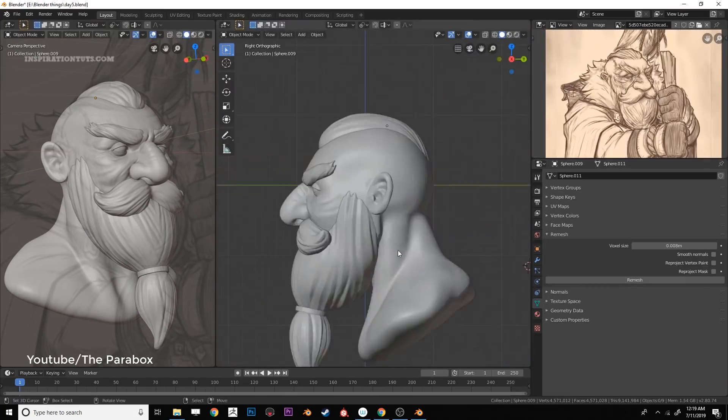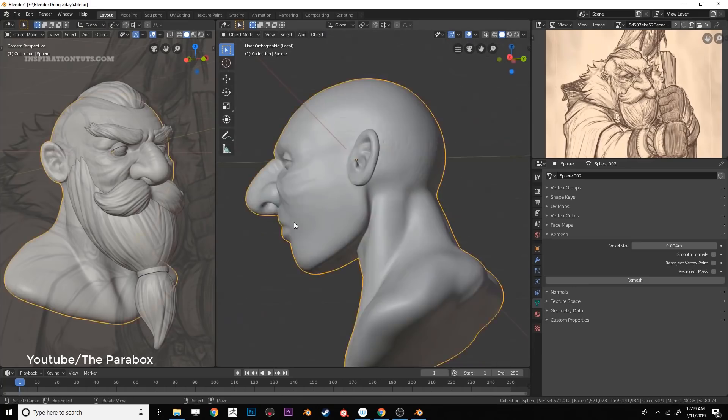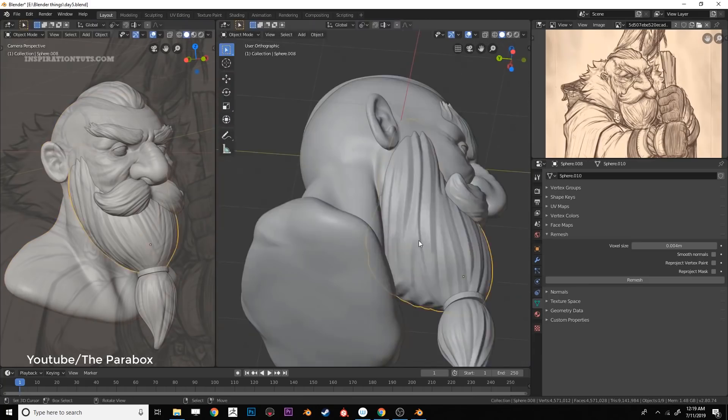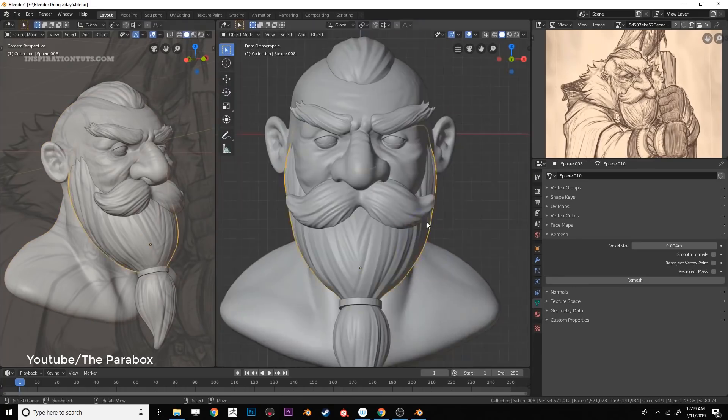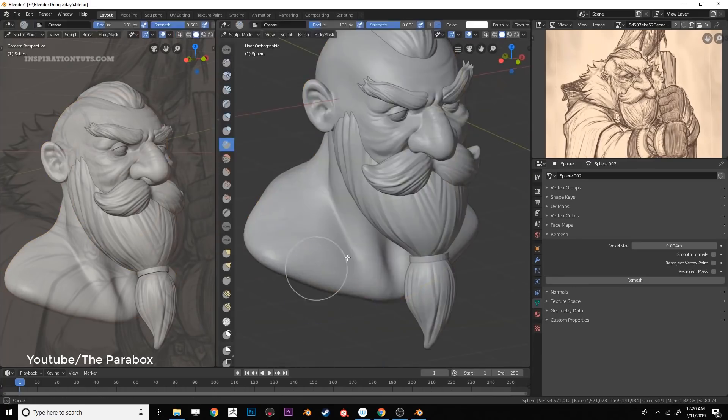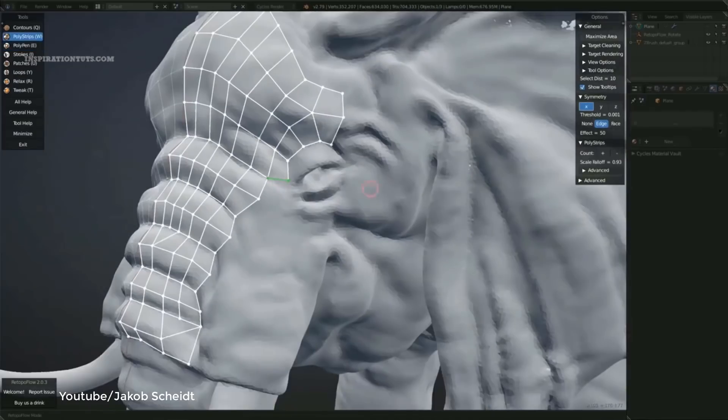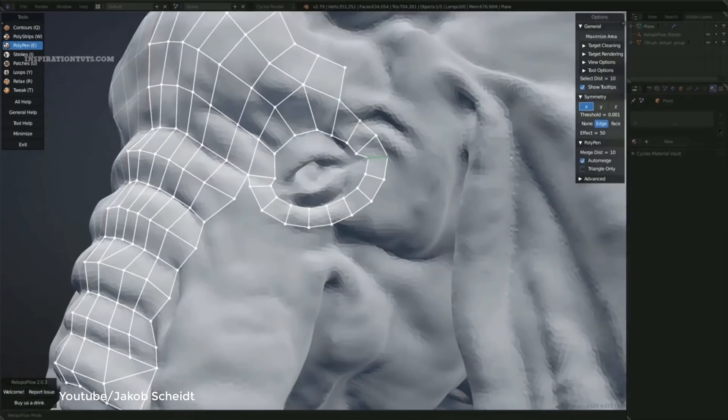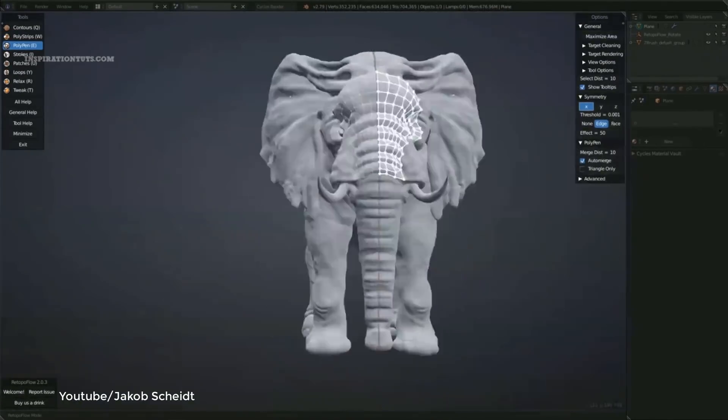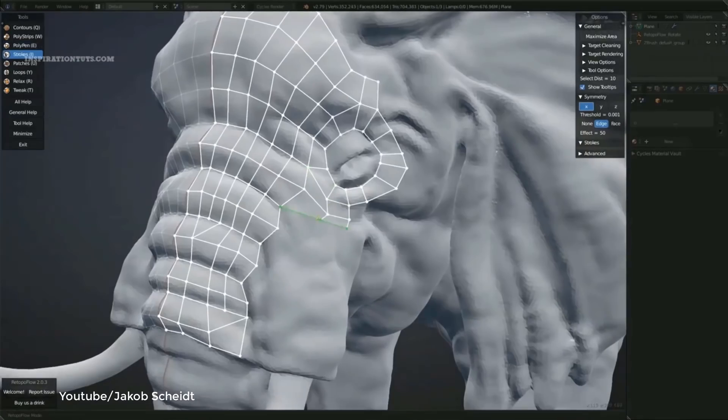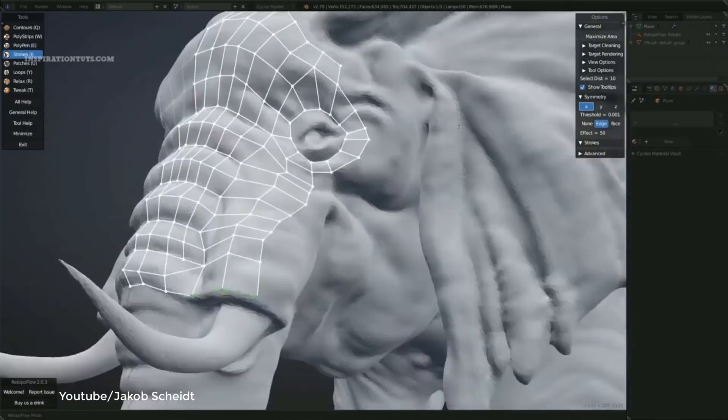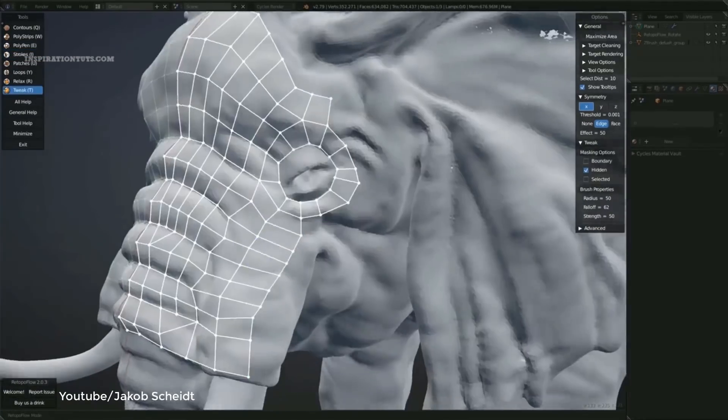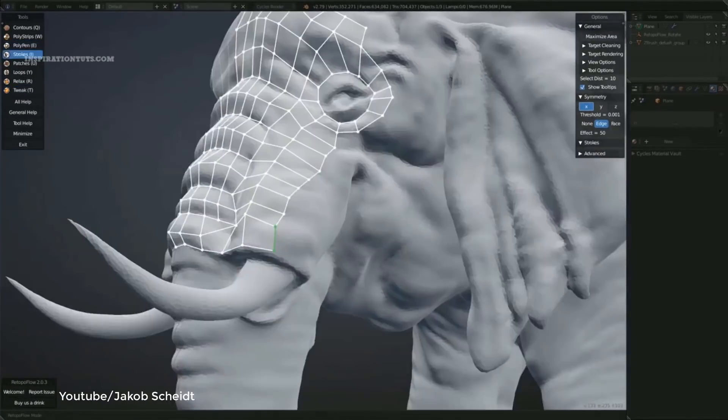So when you finish the process you will generally need to retopologize the model which is all about decreasing the poly count or recreating the model with a far lower number of polygons to be able to use it in animation, video games or even 3D printing.